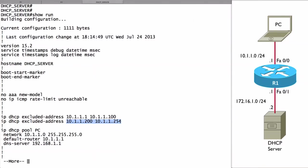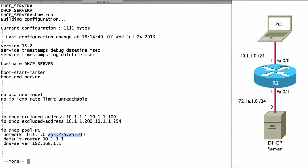Once we exclude any addresses in a subnet that we do not want to give out, then we can tell the router, alright, start handing out IP addresses and other types of information for this subnet. We can create one or more IP DHCP pools. We could have multiple pools. We could have a pool per subnet. Notice that I'm saying network 10.1.1.0 and we're giving a 24-bit subnet mask.